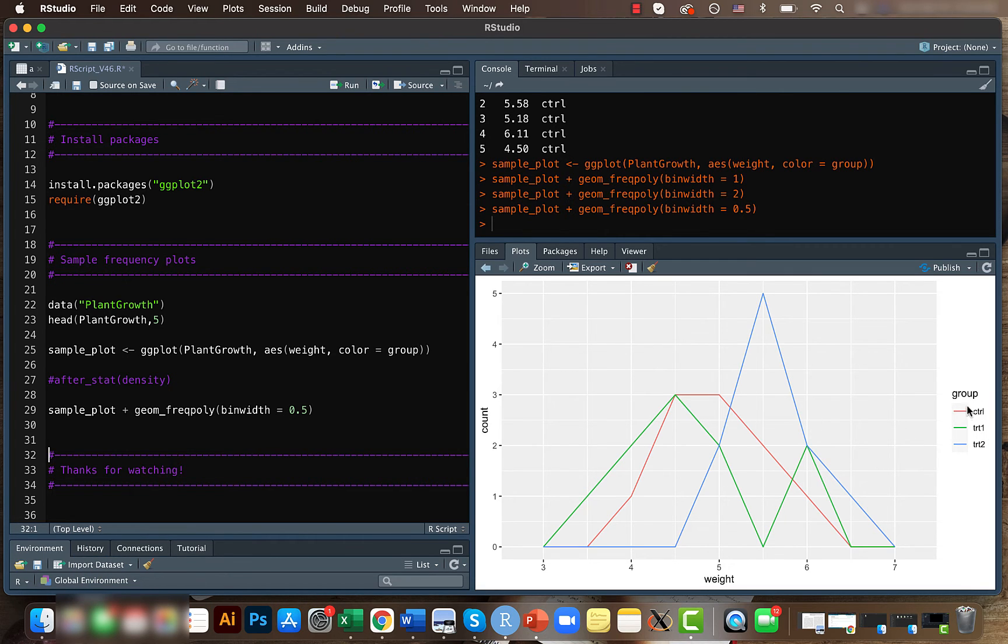So as I mentioned, here we have like one control and two treatment, and it's plotting the frequency of the weights.